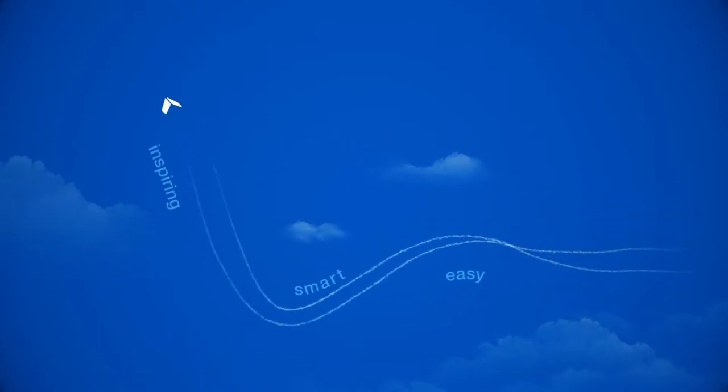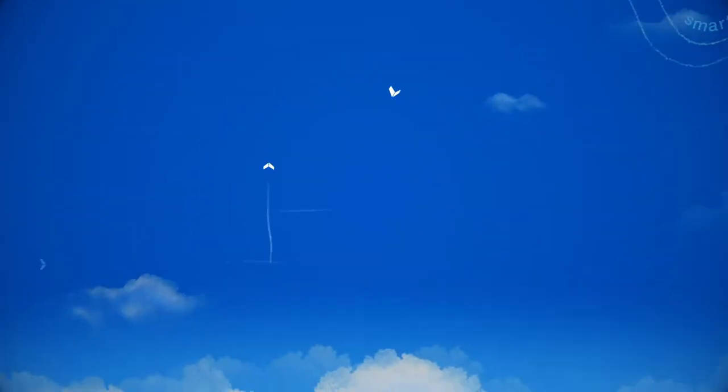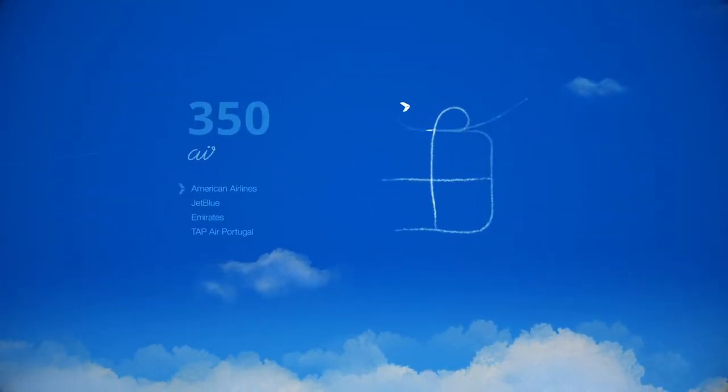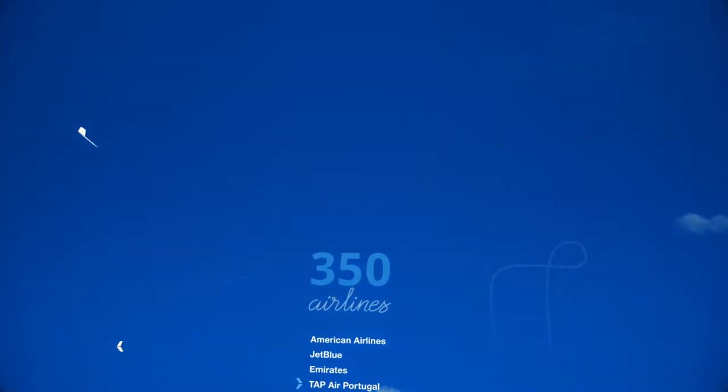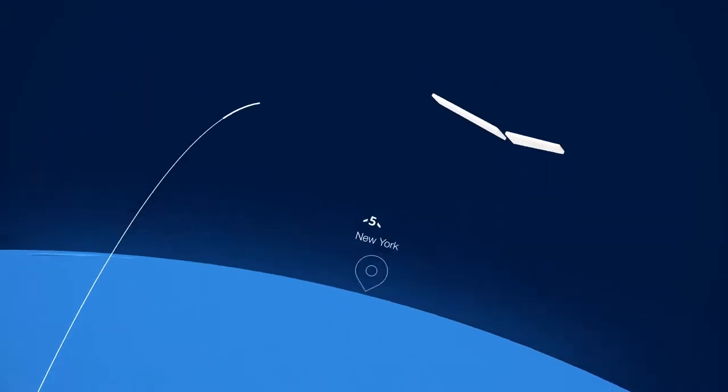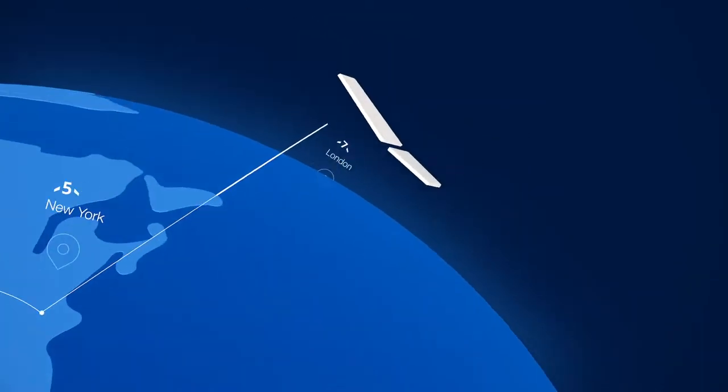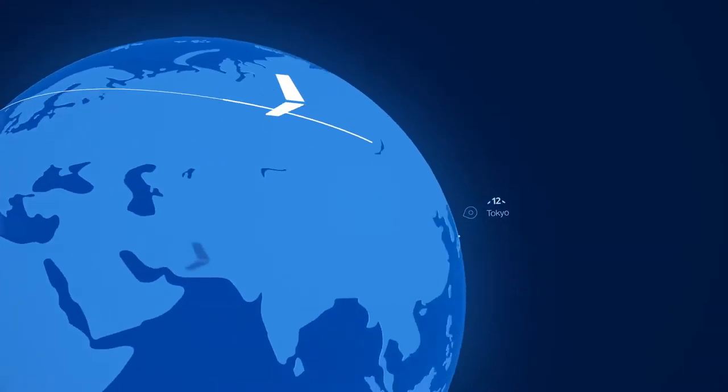The easy, smart and inspiring way to give someone the gift of air travel on over 350 airlines. One Sky Hour represents one hour in flight and only costs $60.